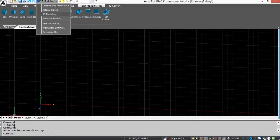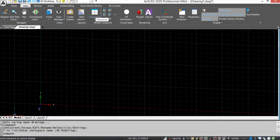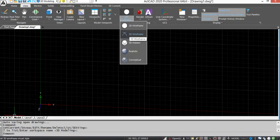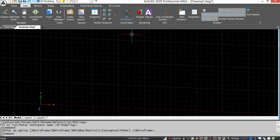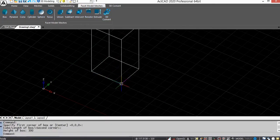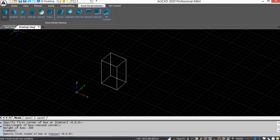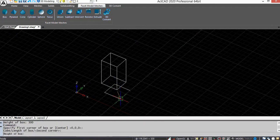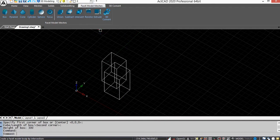Keep the workspace as 3D modeling and put visual styles as 3D wireframe. From the Surface Model Mesh, draw a 3D entity and select the Intersect command.